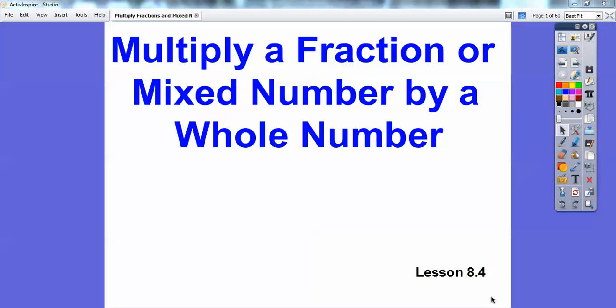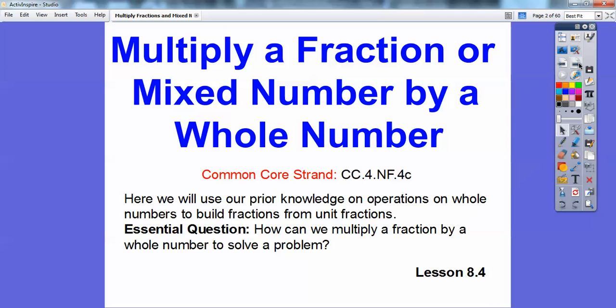Hey folks, Mr. Mathbog here, and this lesson is on multiplying a fraction or a mixed number by a whole number. We're going to do both. This is lesson 8.4, and our common core question is: how can we multiply a fraction or a mixed number by a whole number to solve problems?